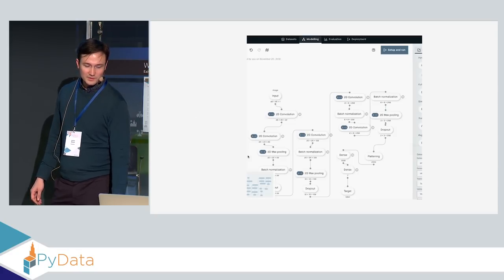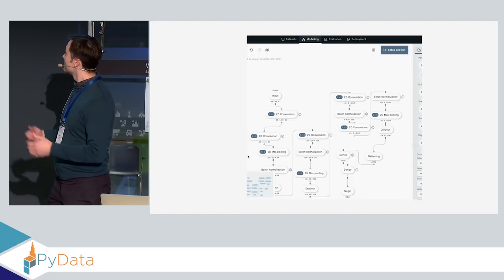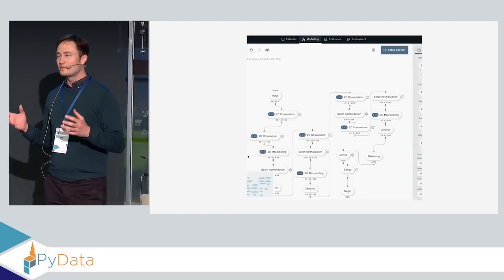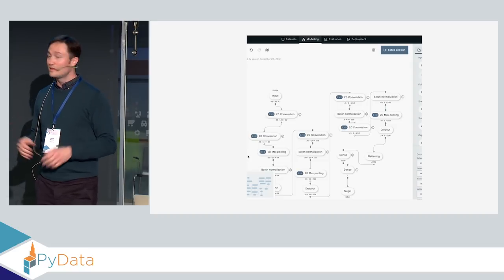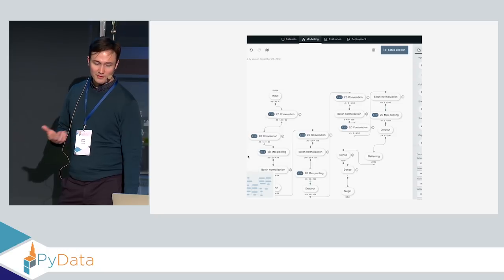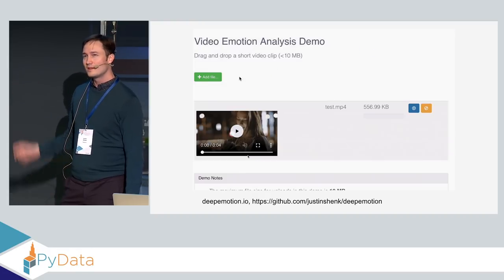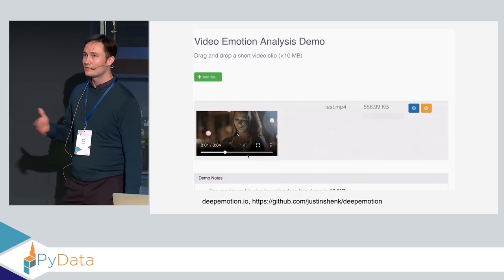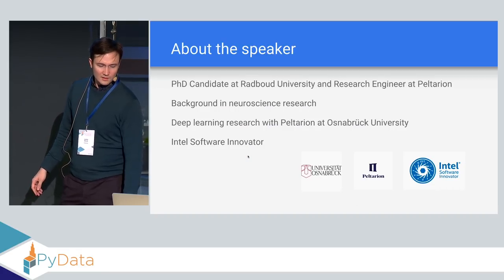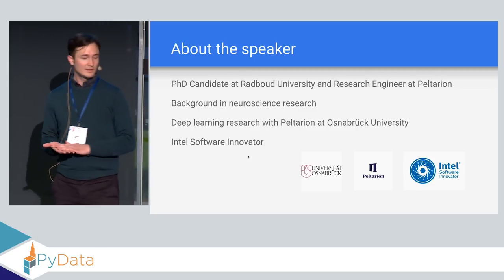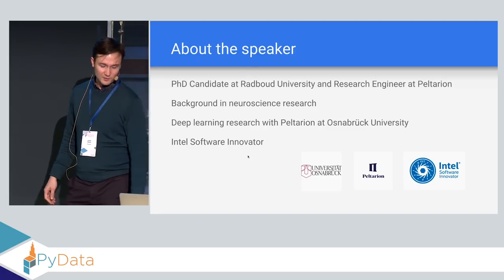The results here were developed during research at Osnabrück University in Germany, and also with Peltarion. What Peltarion builds is a deep neural network model builder — a graphical interface for building models with sharing, version controls, and deployment. An application of that is deepemotion.io, where you can drag a video to the page and get facial expressions recognized from frames. I'm also part of the Intel Software Innovator Program, doing early prototyping for Intel hardware like the Movidius Neural Compute Stick.